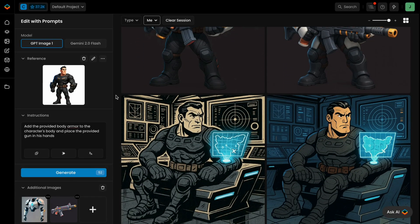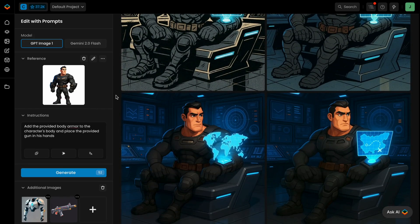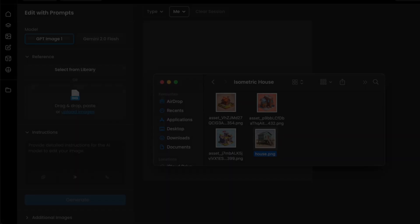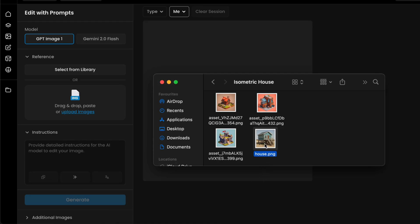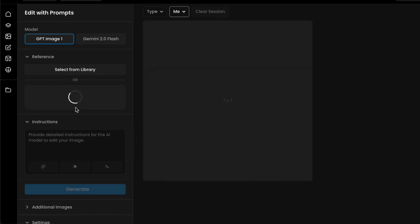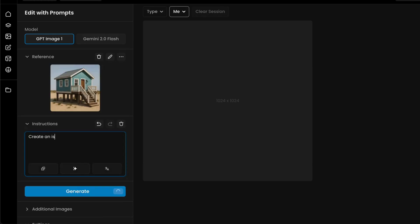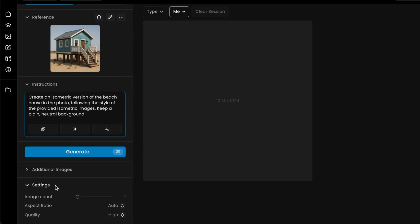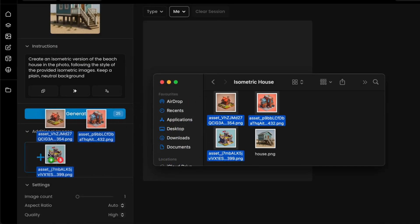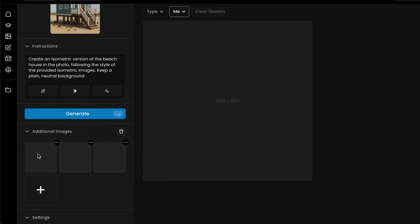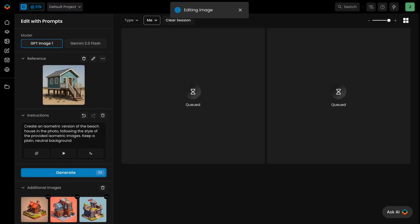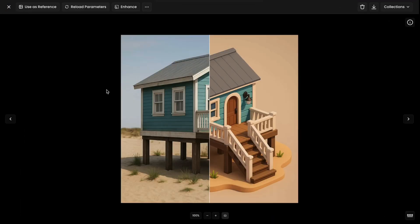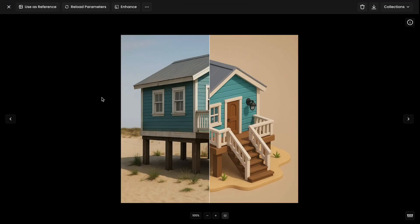Edit with Prompt supports a wide range of use cases, not just characters. For example, you can easily turn a photo of a building into a stylized isometric tile. Make sure the building photo is loaded as your reference image, then write a prompt like: "Create an isometric version of the beach house in the photo, following the style of the provided isometric images. Keep a plain neutral background." Then add a few isometric examples in the additional images section, and the AI will restyle the building while preserving its unique shape and features.